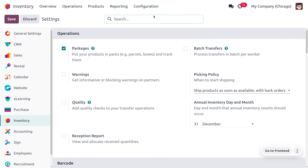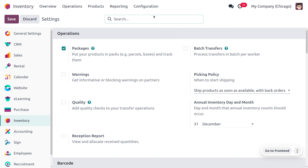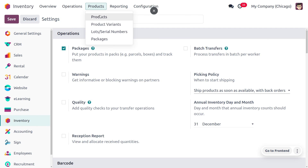To manage packages in inventory, go into the configuration settings. Under Operations, you can enable Packages. This lets your products be held in a pack such as crates or boxes, and you can track them. Save the changes that you have made.